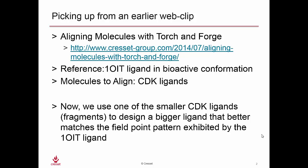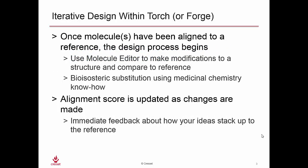Now what we're going to use is one of these smaller CDK ligands as a fragment to design a bigger ligand that better matches the field point pattern exhibited by the 1OIT ligand.